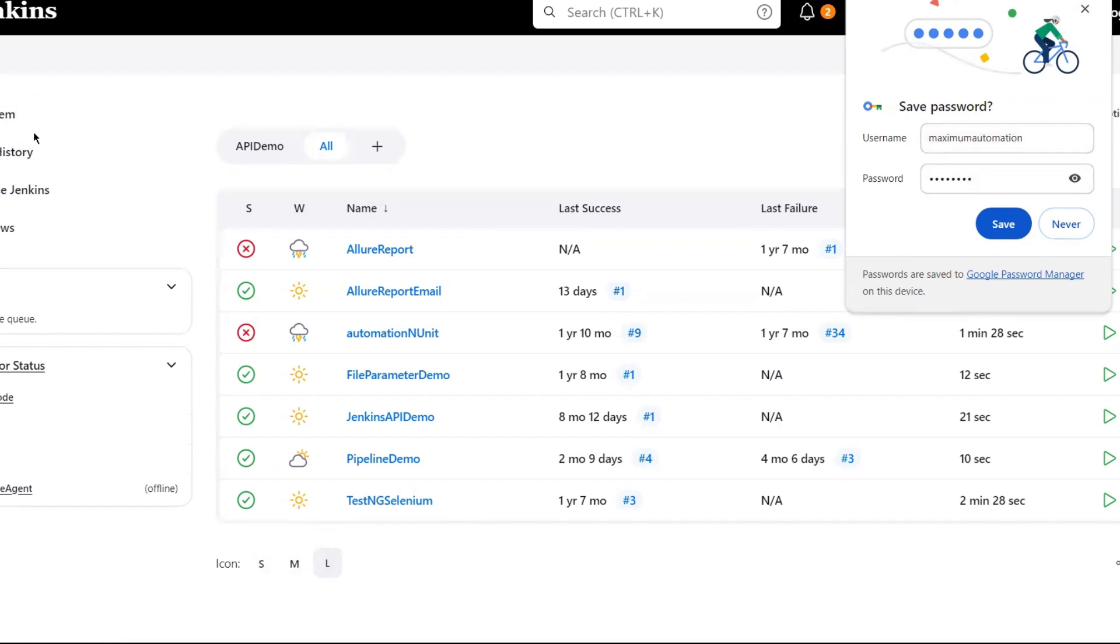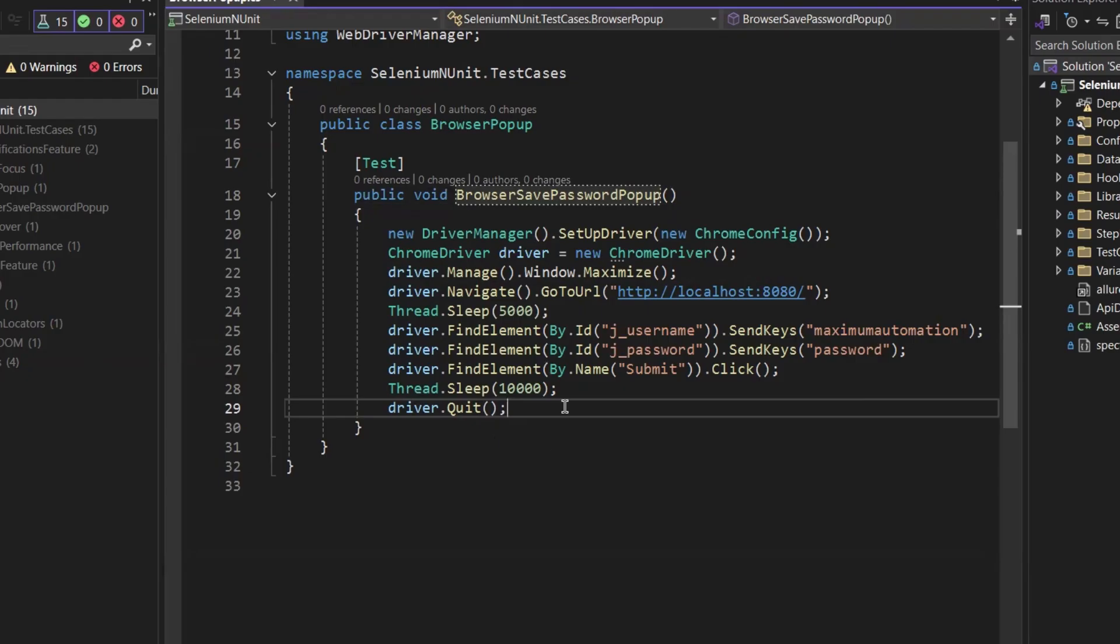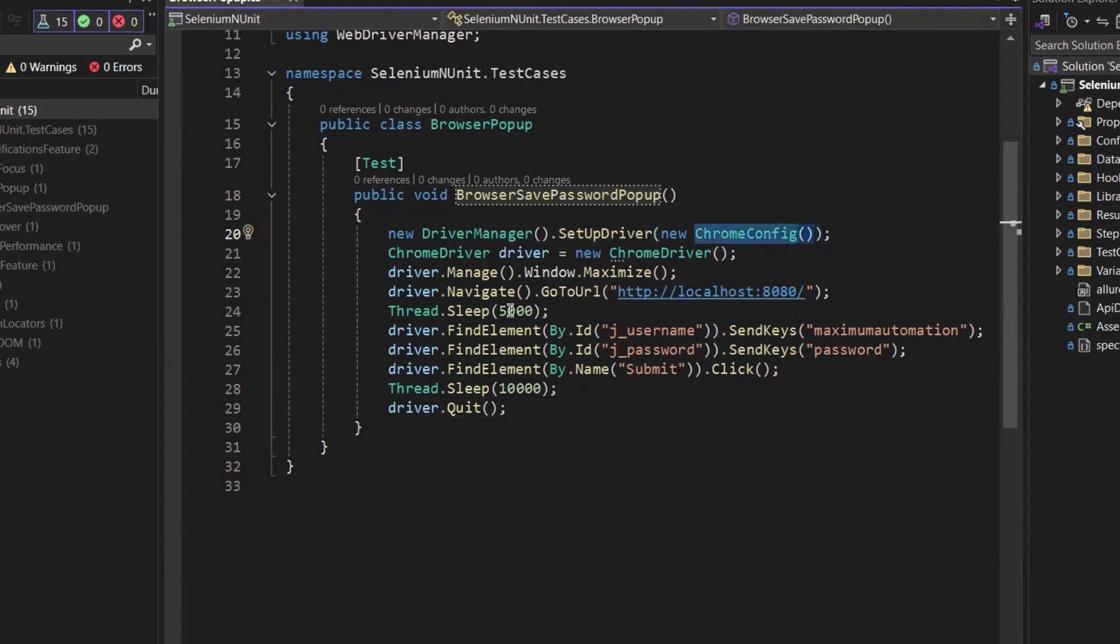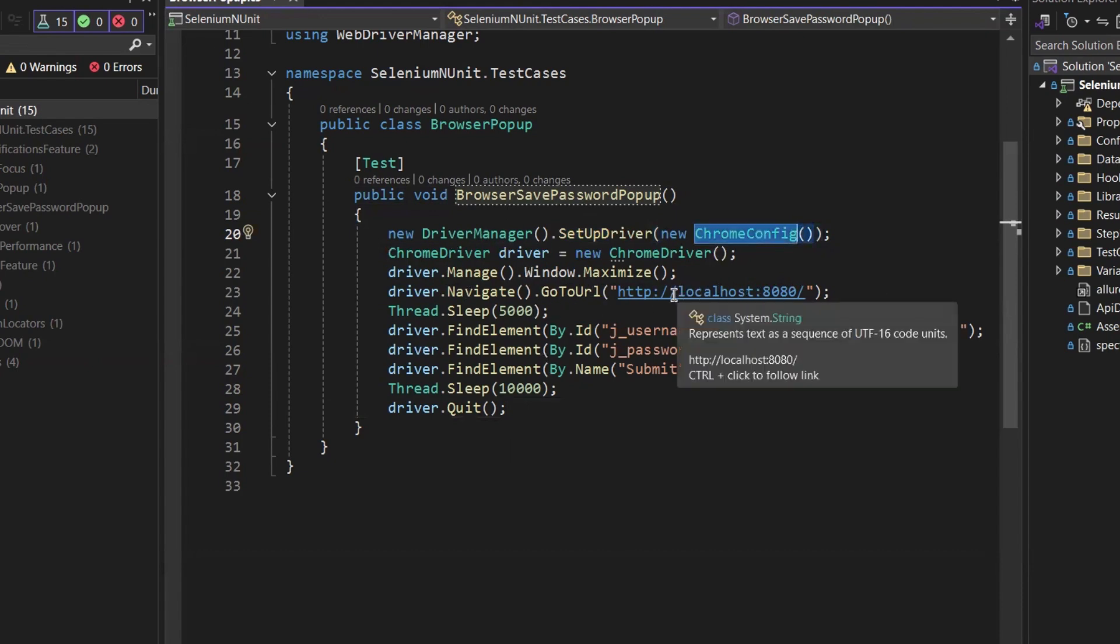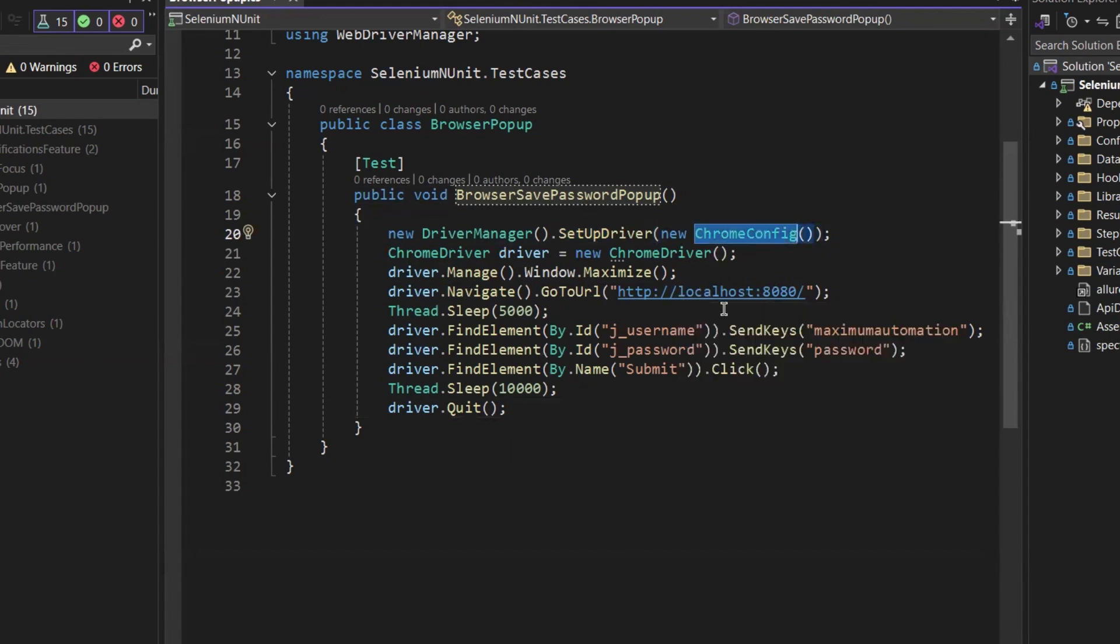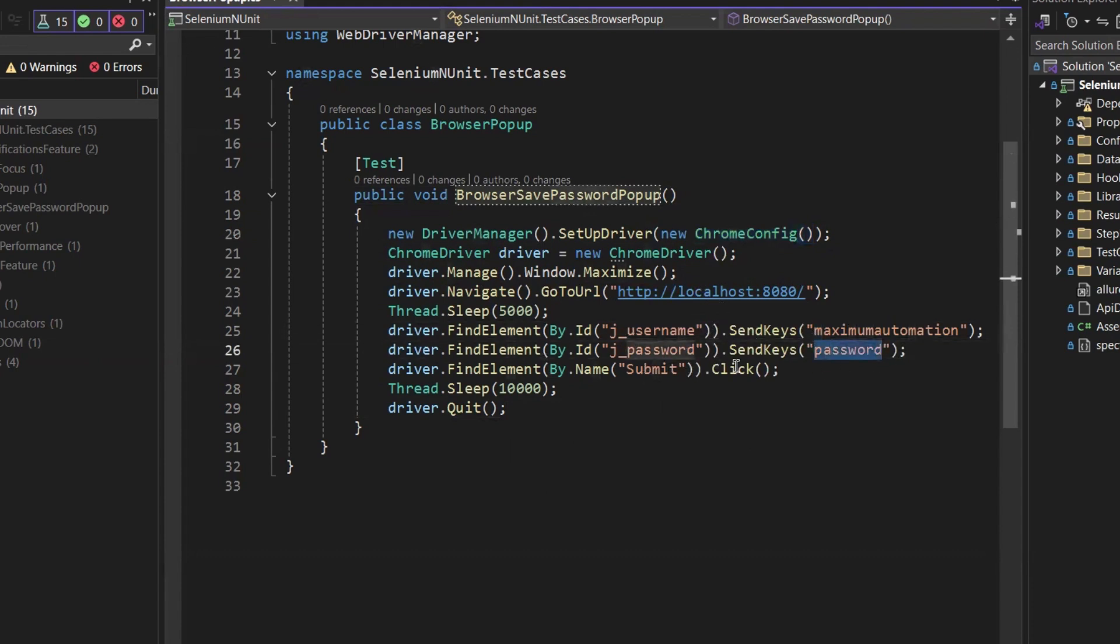For that, let me just go to the code. For example, I have this code with me which opens the Chrome browser, and then this is going to open the Jenkins URL. After that, it will enter the username and password on the Jenkins login page, and then this is going to click on the submit button.